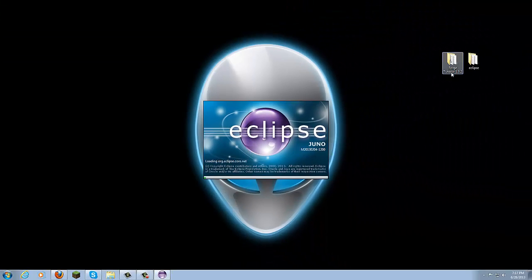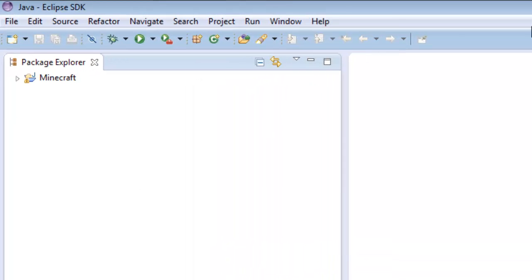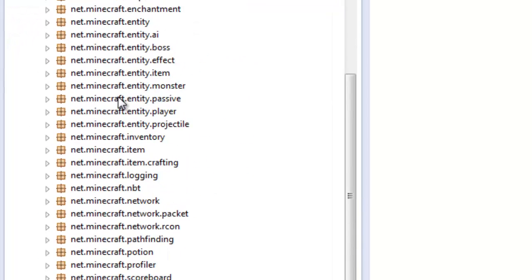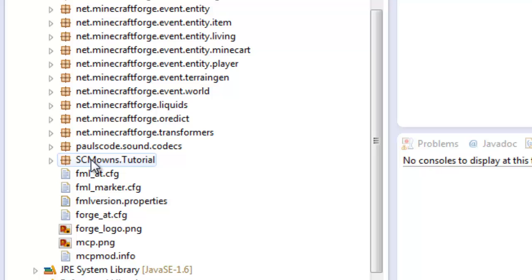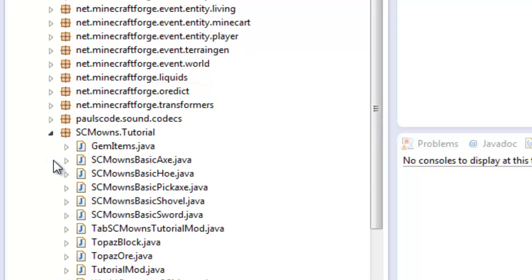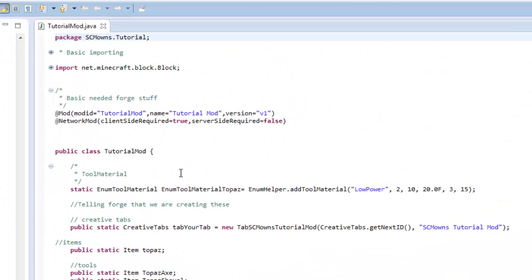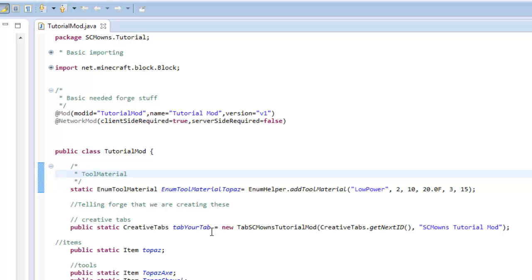I'm going to link Eclipse to my Forge tutorial 1.5.2 — it's already linked up. Now I'm going to locate my main class in Eclipse. I'll go to Minecraft source, scroll all the way down to my package which is scmowns.tutorial, and open up TutorialMod, or whatever your main class is.